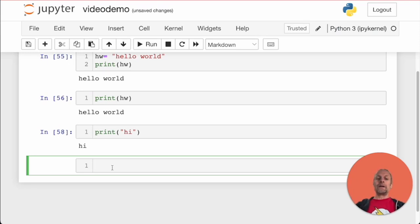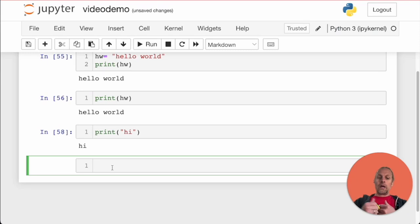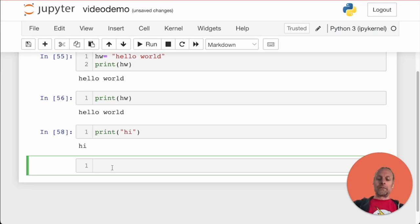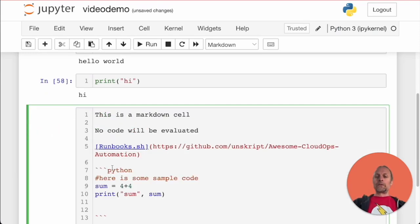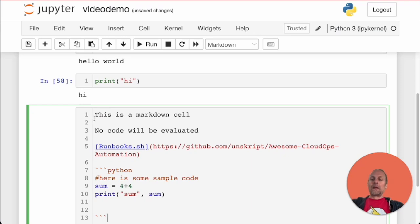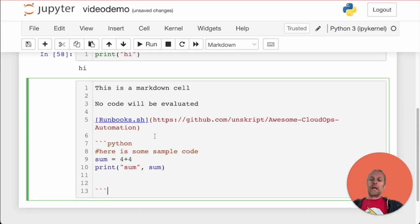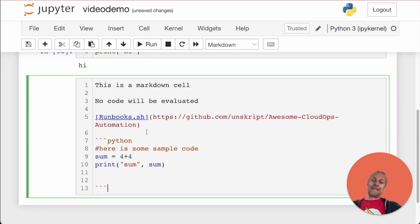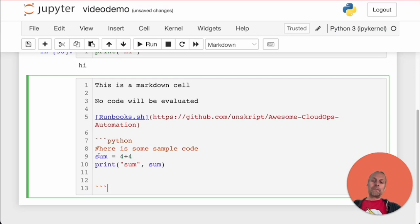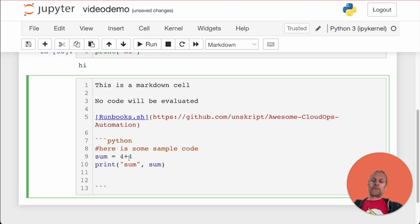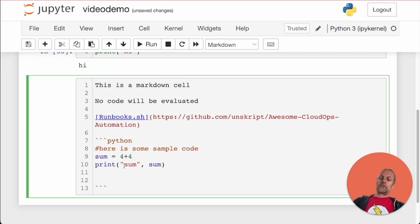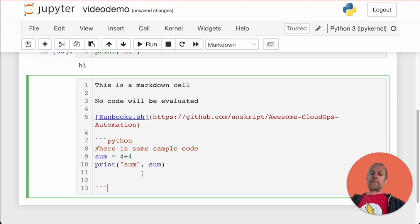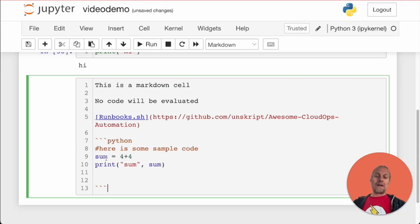I've got some content in my clipboard, let's paste it in. This is a markdown cell; no code will be evaluated. I can add a link, and you can put in sample code comments. Here's some sample code: sum equals four plus four, print sum and the value of sum. That won't actually evaluate because this is a markdown cell.